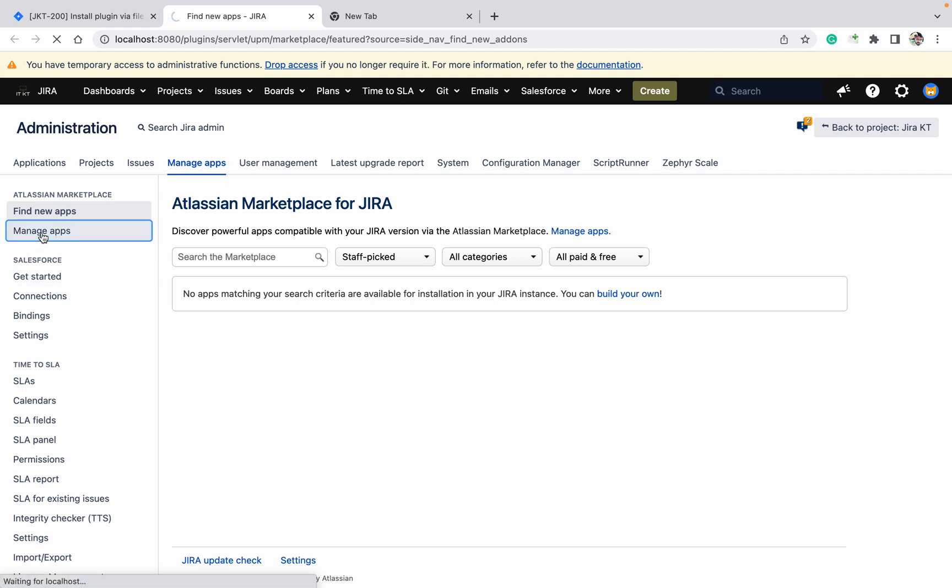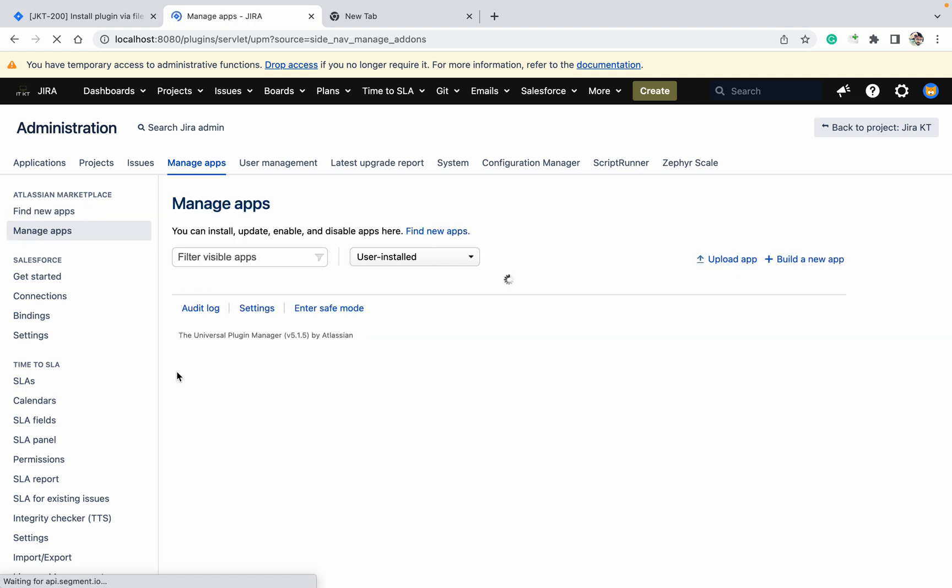You can find it on Google and get the file. Go to manage apps. This is not only for manage apps - whatever plugins are installed in the marketplace you can use. You can create your own plugin and use it. That's also a good solution which Atlassian is providing.